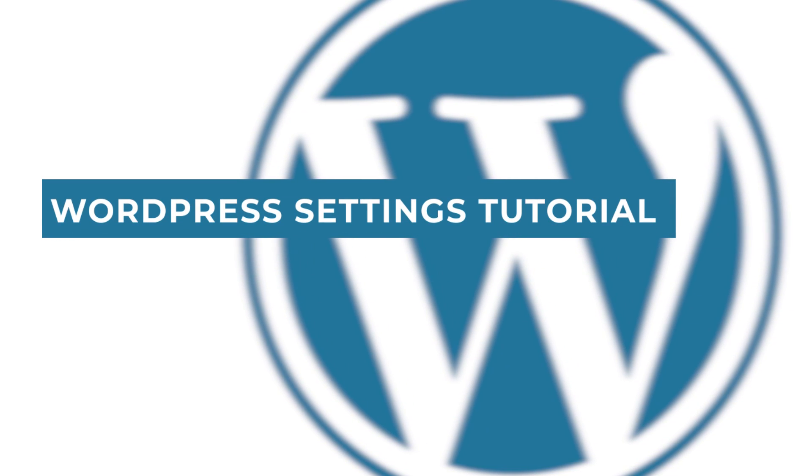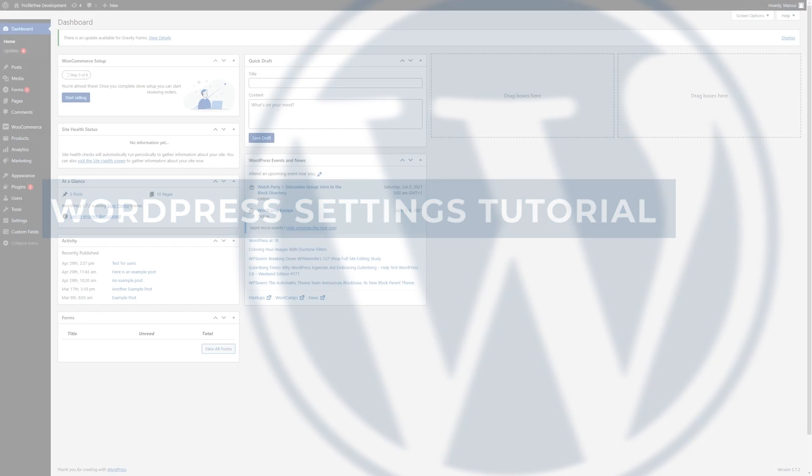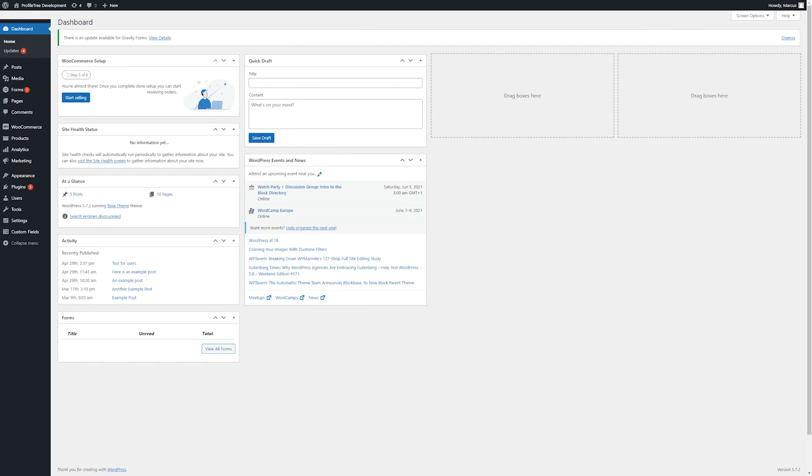Hello, this is Marcus from ProfileTree and in this video I'll be showing you some of the settings of your WordPress site.